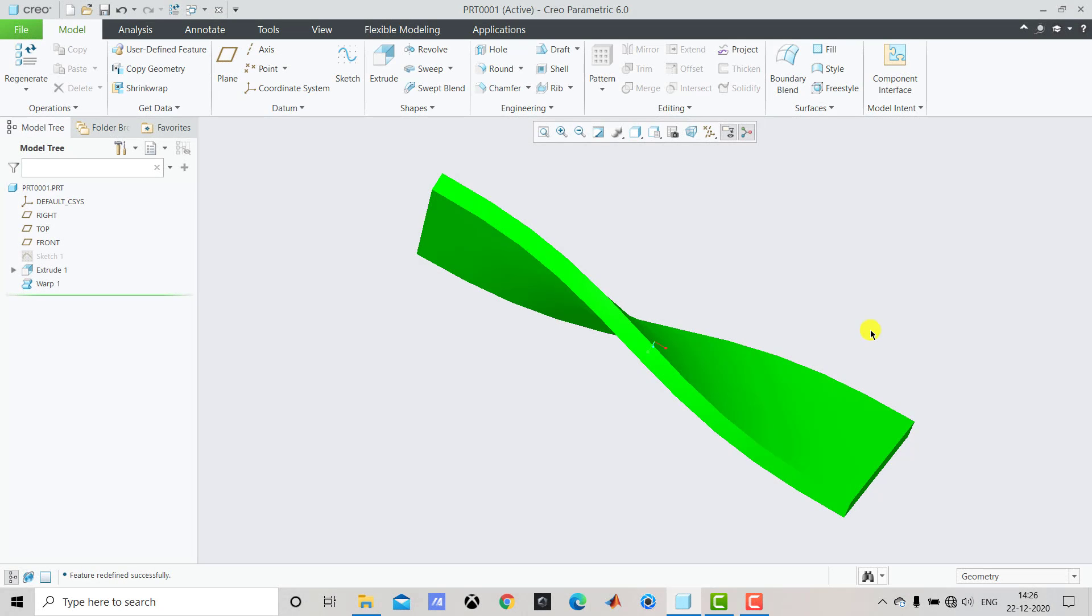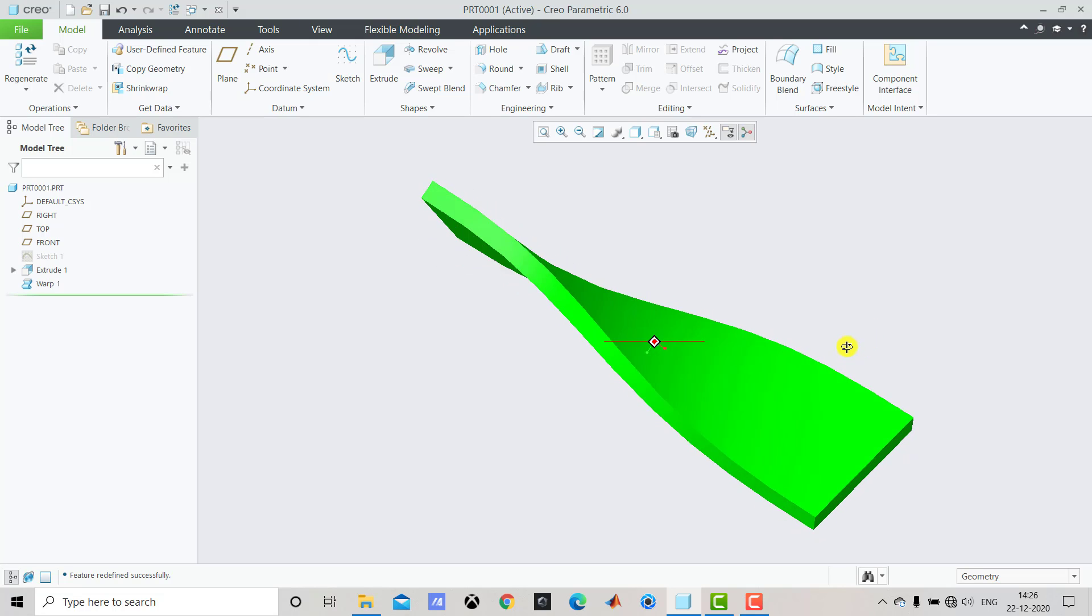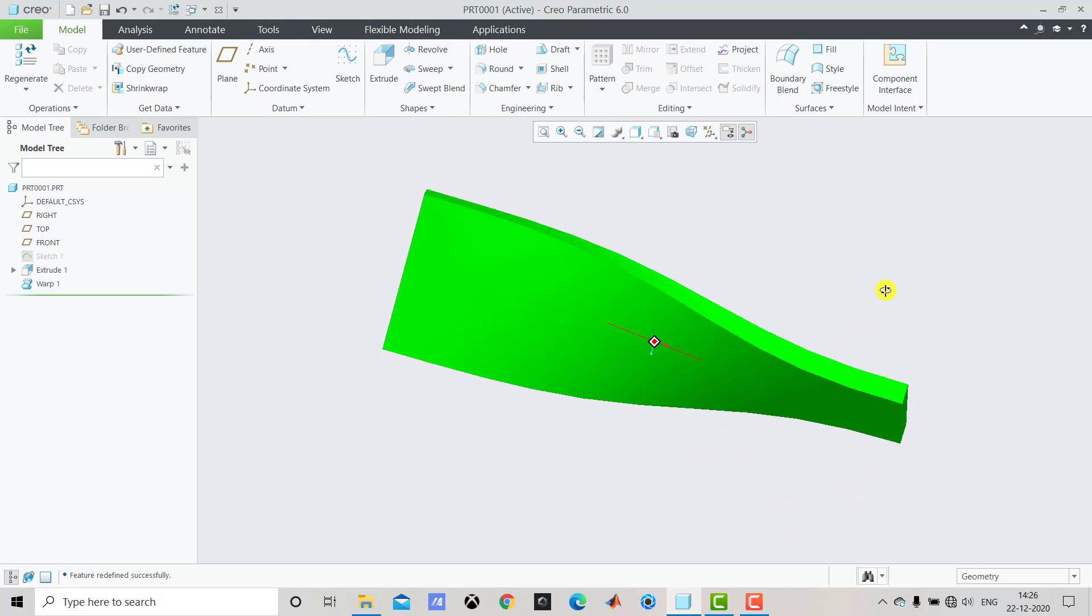Hello everyone and welcome to CAD CAMCE Tutorials. This is the first video in the quick tutorial series and in this video we'll see how you can twist any geometry using the Creo Parametric software.